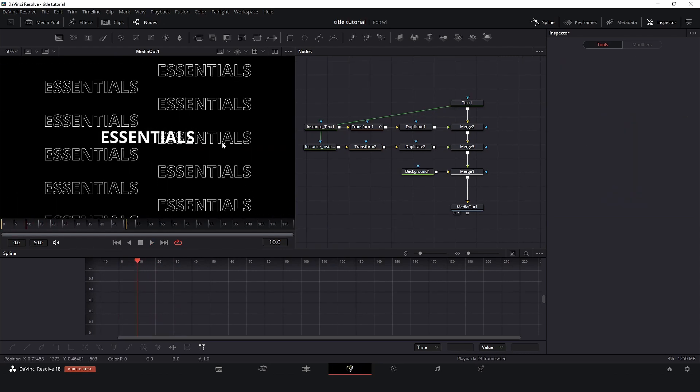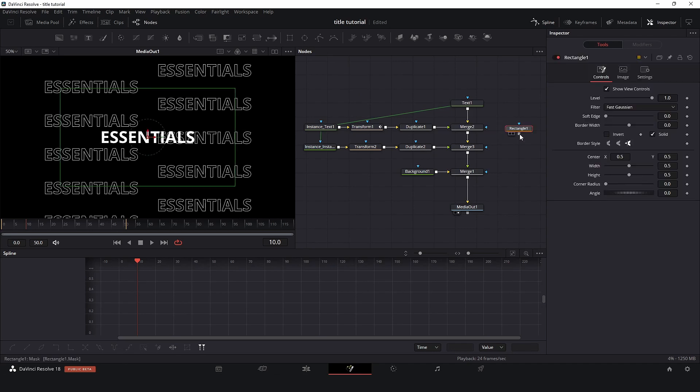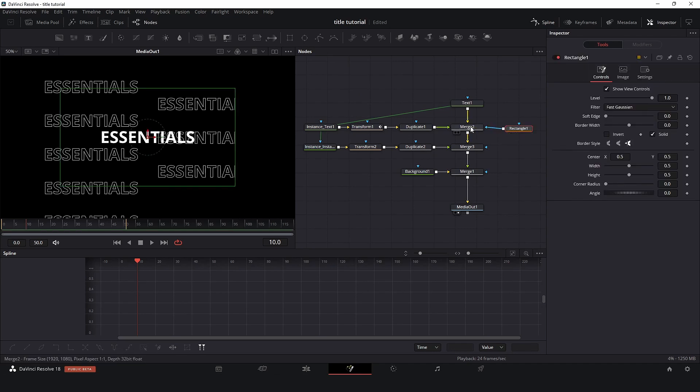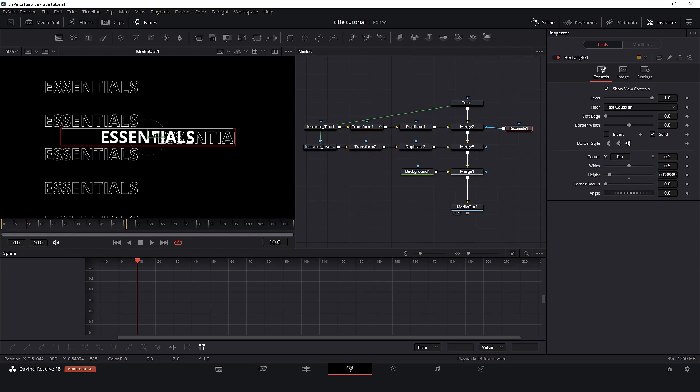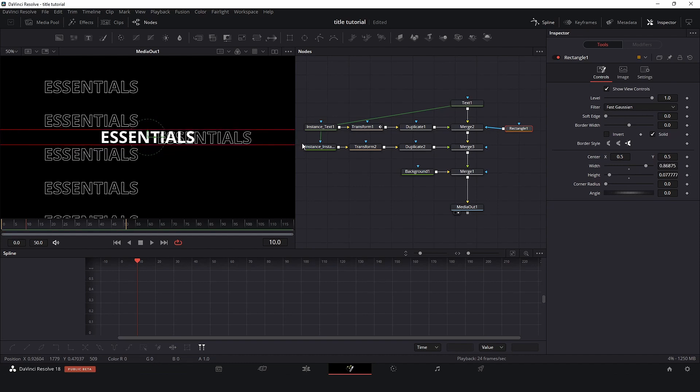Now here in the middle I don't want to see this work, so I will create a mask and now connect to the merge node. So I will choose the size, something like this and make it big, and click invert.